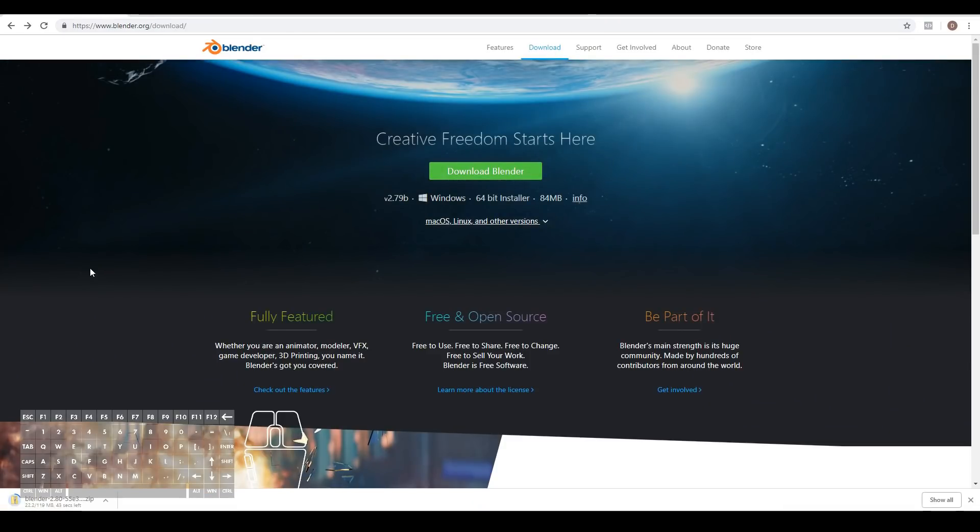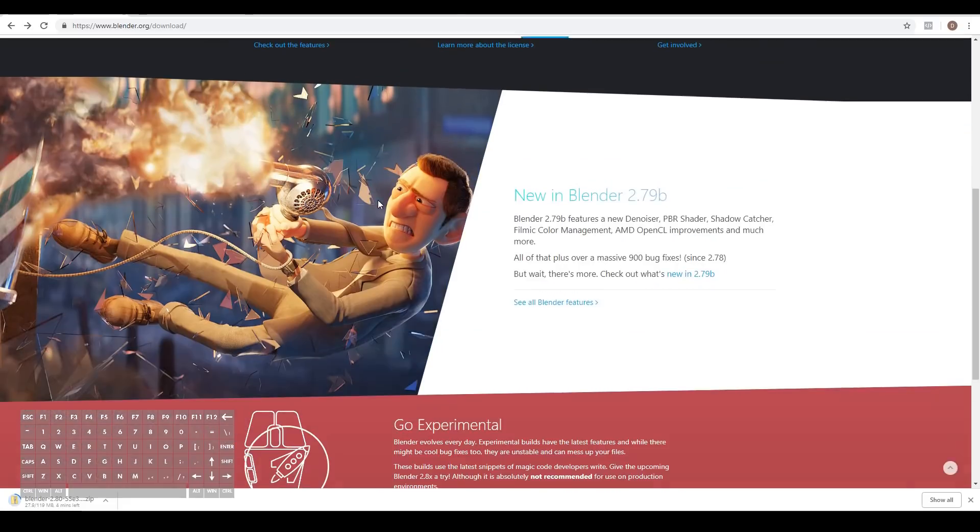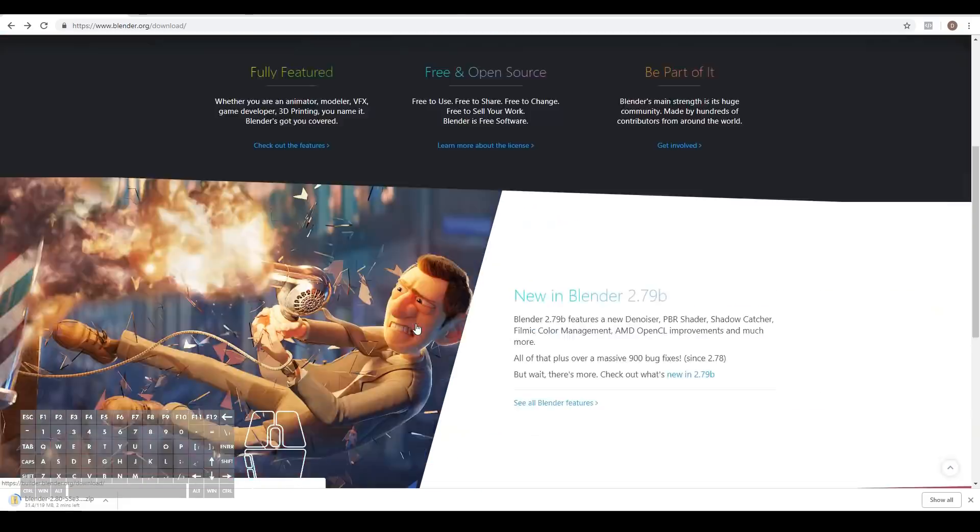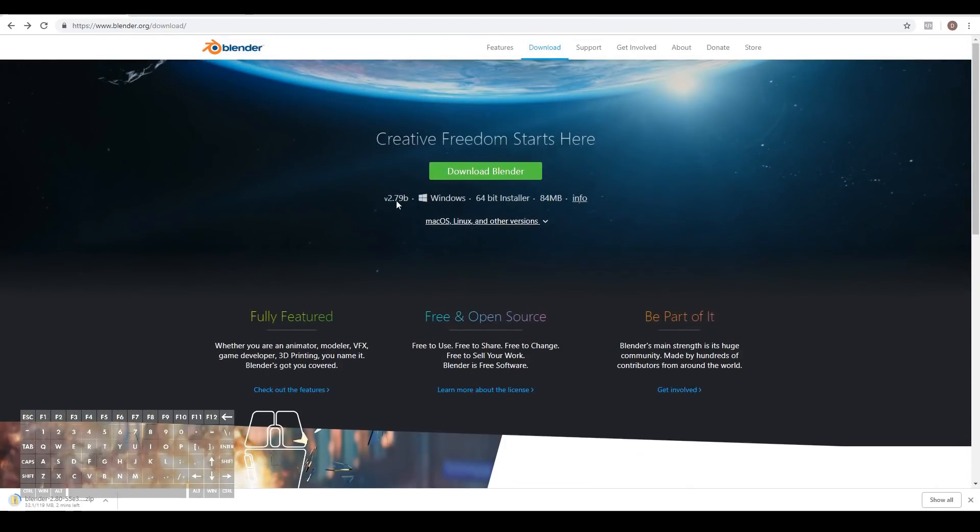At the time of recording, Blender 2.8 wasn't made official yet. We're still on Blender 2.79. If that's also the case for you, just head over here and click latest experimental builds. If you see version 2.8 over here, just go ahead and click download Blender.